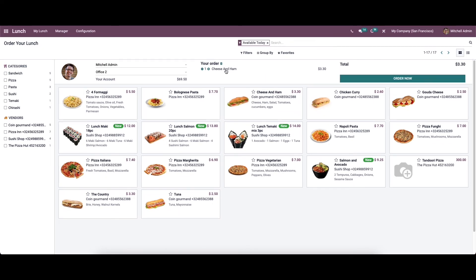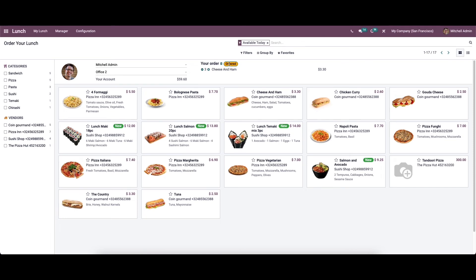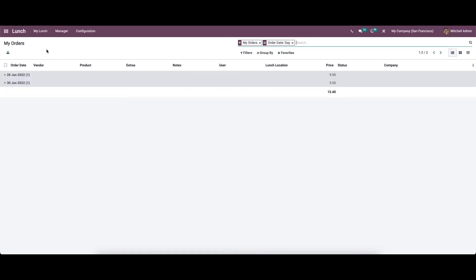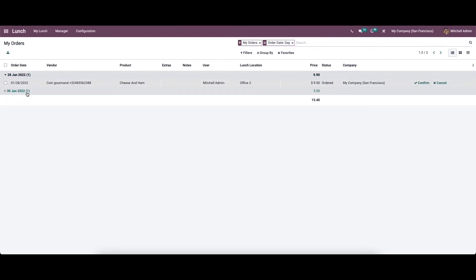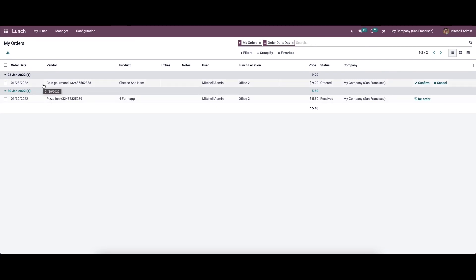Here we can see the food item is in the cart. If you want to increase the count of the item, you can click the plus icon, and if you want to decrease it, you can choose the minus icon. Now we can order this. After ordering, you can see the 'ordered' label appearing here. This is how we order a food item. Now let's move on to My Order History, where we can view the order history and cancel or reorder food items.